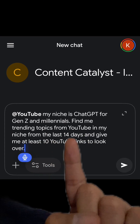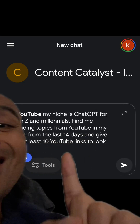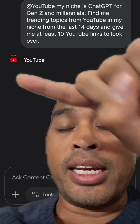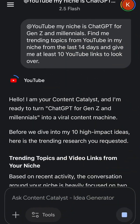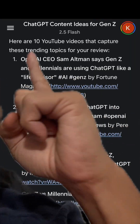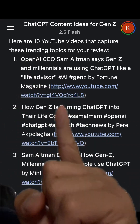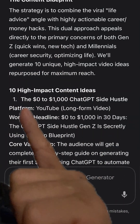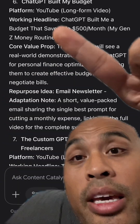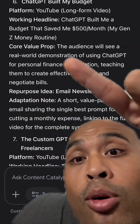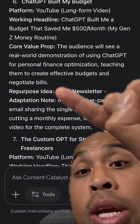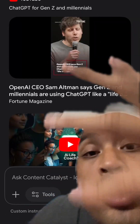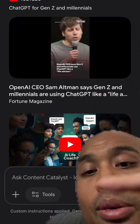The prompt I used: 'Find me trending topics from YouTube in my niche from the last 14 days and give me at least 10 YouTube links to look over.' It linked up to YouTube, spits out some content, gave me 10 trending videos from the last 14 days with links. My custom app also gave me 10 high-impact content ideas — the platform, the core value proposition, repurposing ideas, and notes.